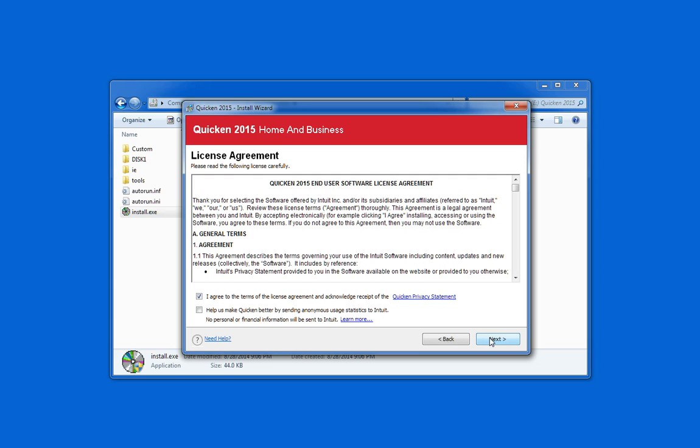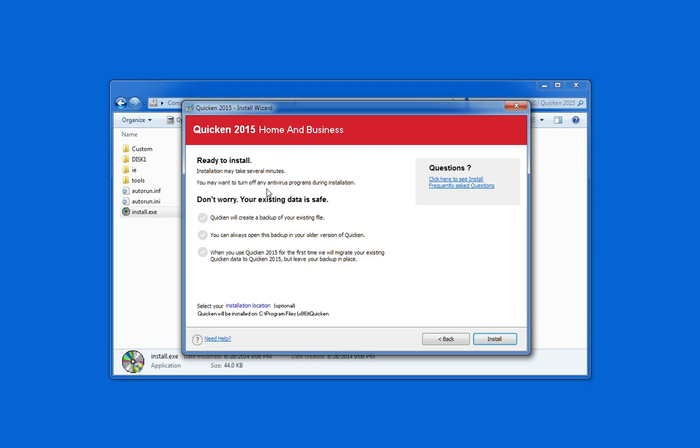Click next, double-check, make sure everything looks good. If you'd like to change your installation location you can do so right here. And then click install.